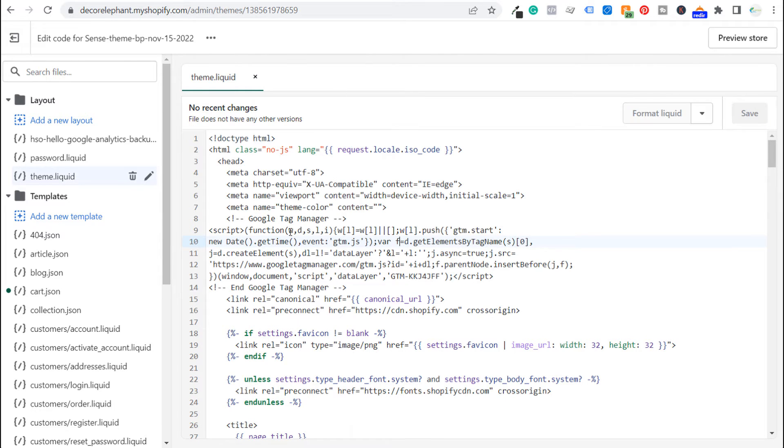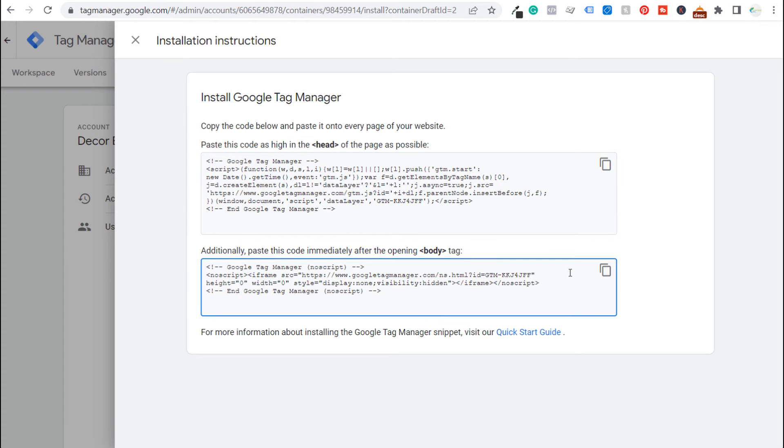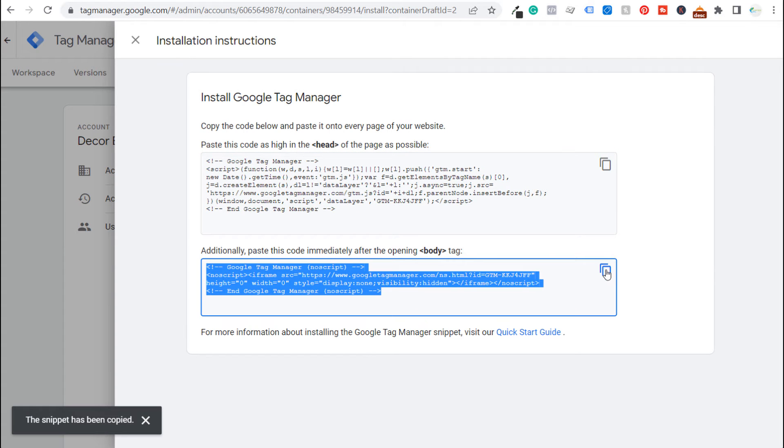So now we have that piece of code underneath the header tag. So we're going to come back over to Google Tag Manager and we are going to copy this next piece of code. So we have this snippet copied now as well.